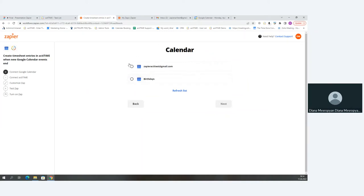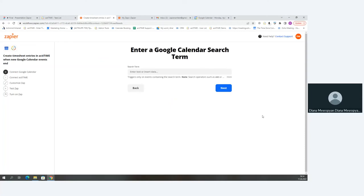The next step asks us to choose our calendar. For my purposes, I'll choose the Zapier test account I've prepared and go to Next. The following step is where we indicate the name and type of calendar event we want to trigger this automation. I want all events entitled 'internal meeting' to automatically be tracked to my timesheet, so I'll type 'internal meeting' here so the system detects calendar events with this name.